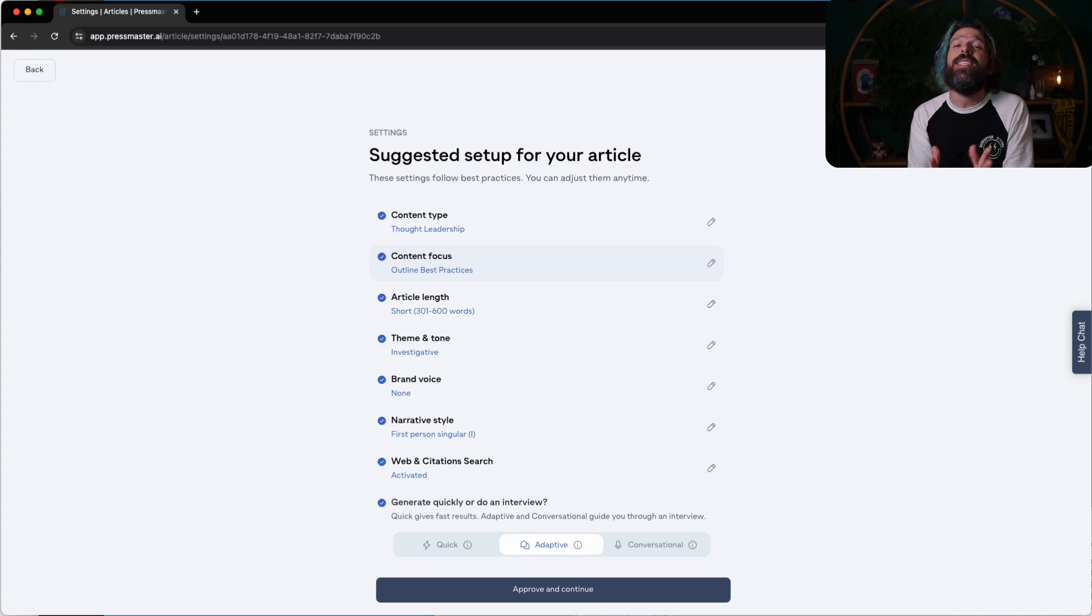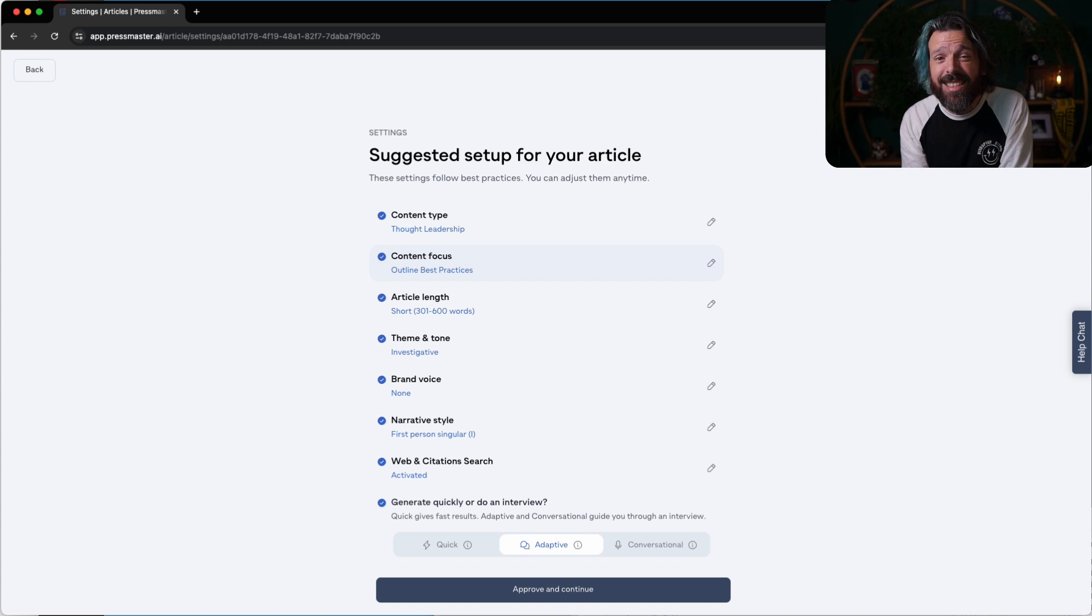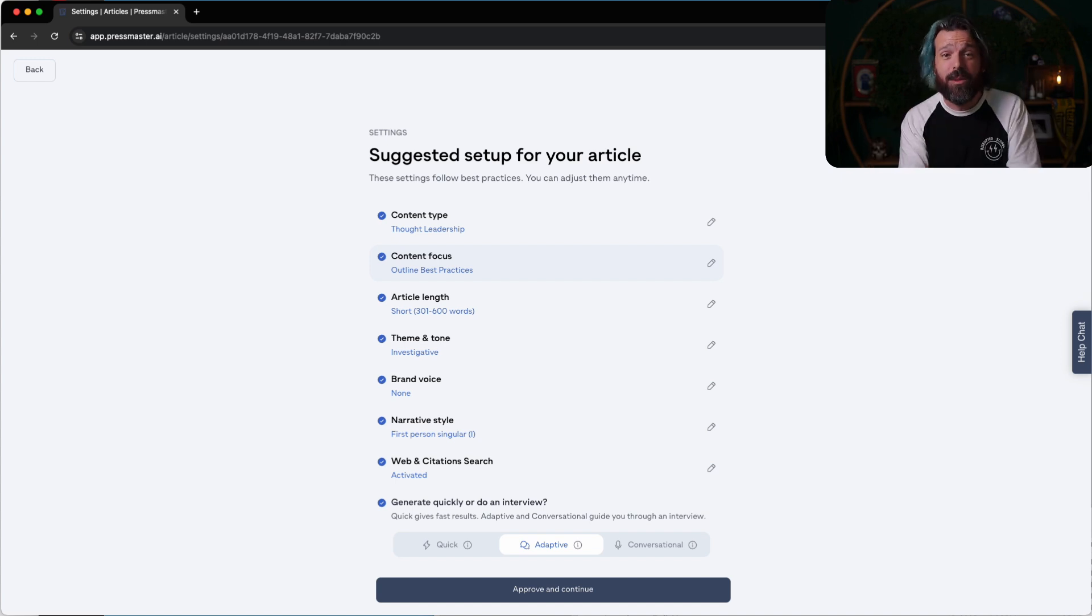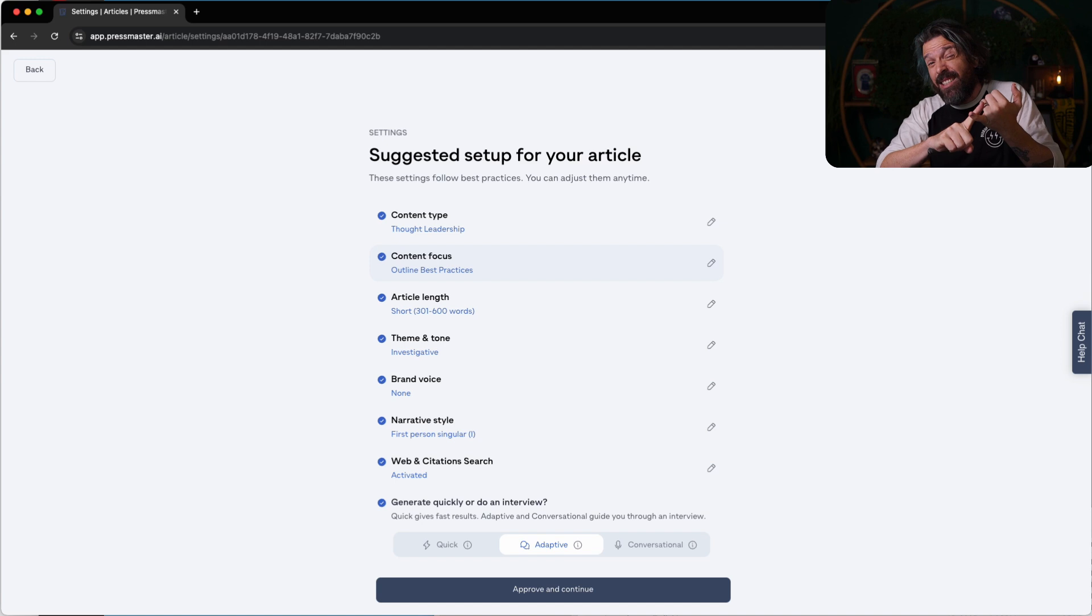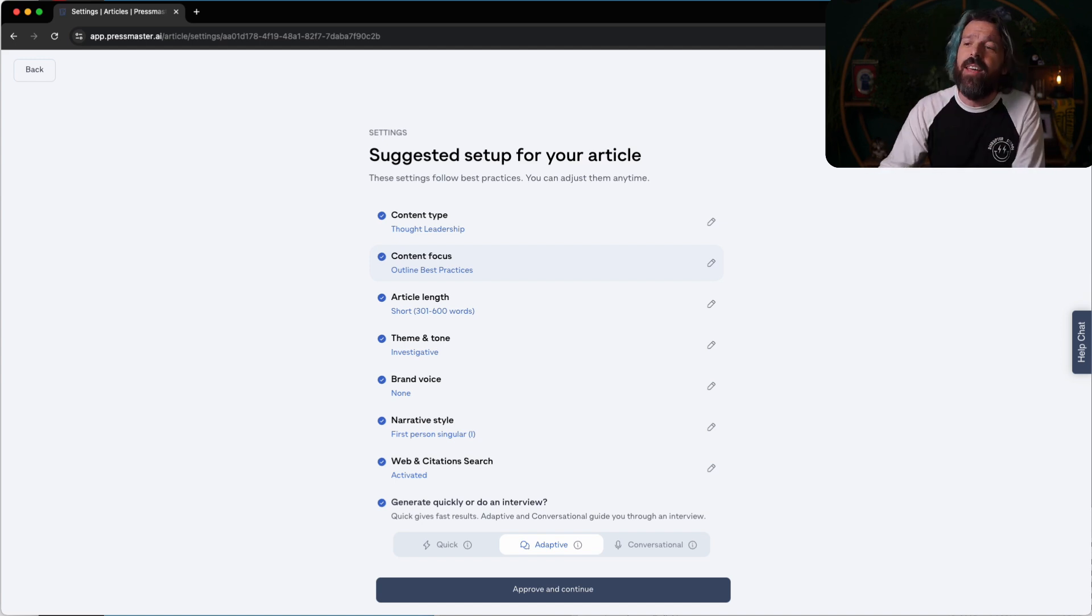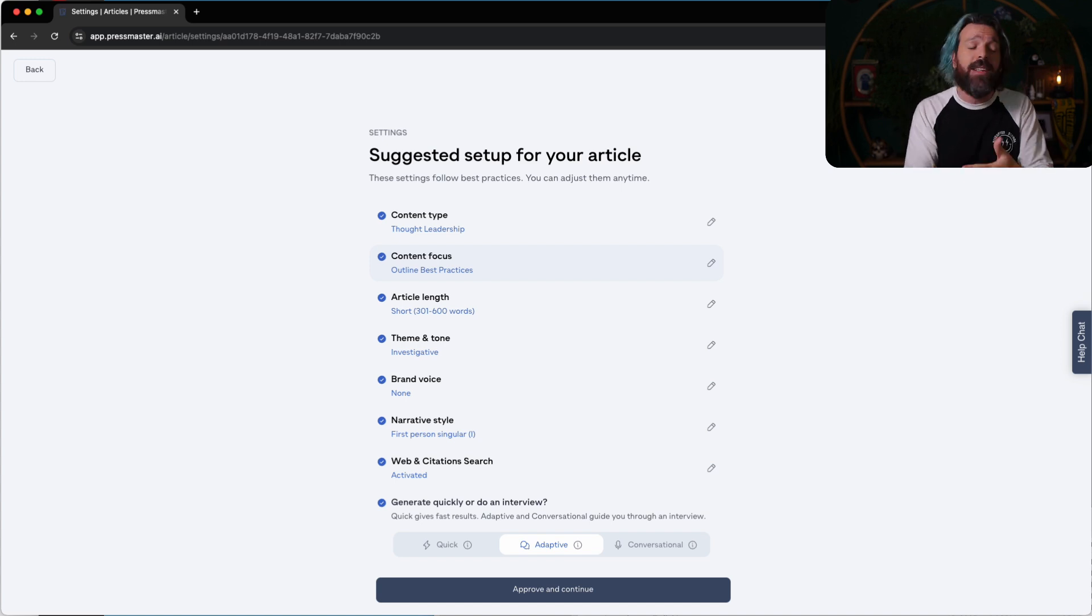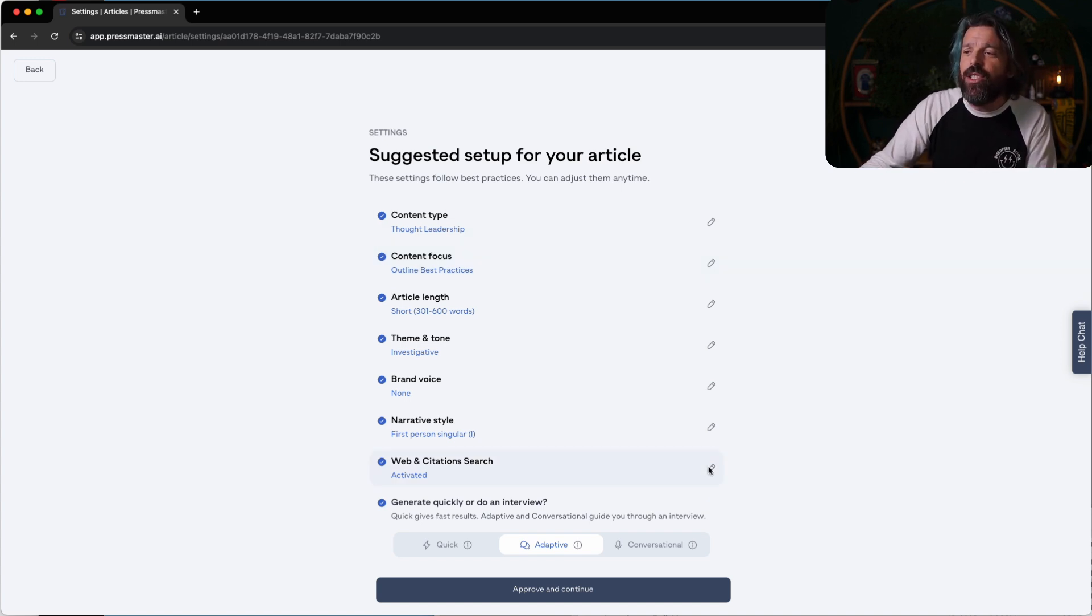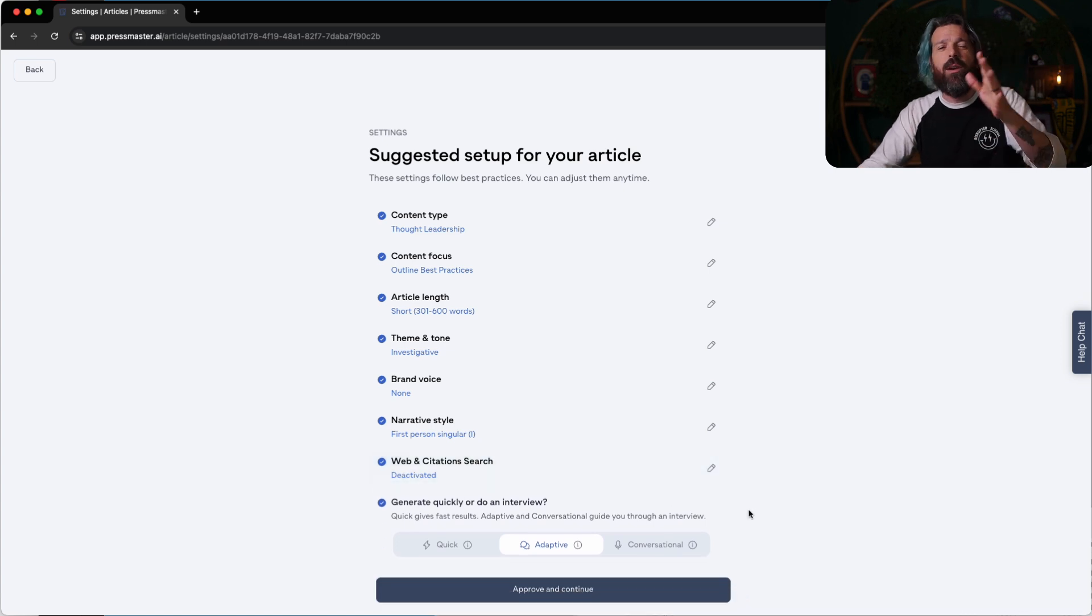I want to show you how good this is right out of the box. If you spend time actually personalizing this, it'll do incredible things for you. We also have the first person singular narrative because it's coming from me. And then we also have the option for web and citation search, which you can activate or not activate. I think I'm actually going to deactivate this because I don't want to really embed any links.